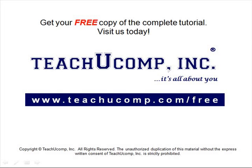Get your free copy of the complete tutorial at www.teachucomp.com/free.